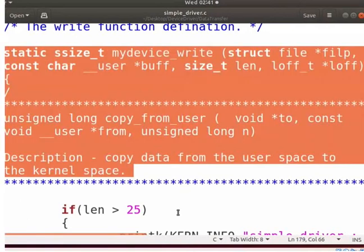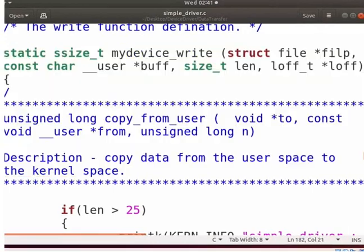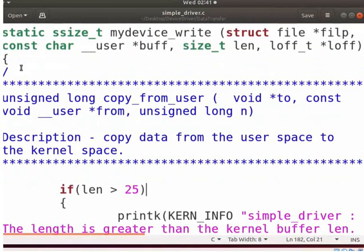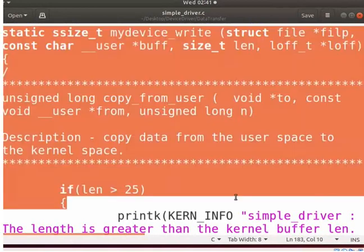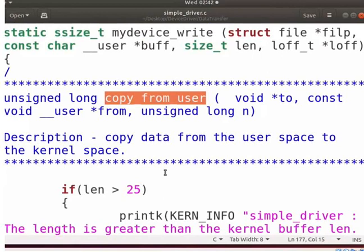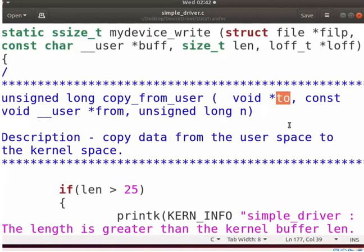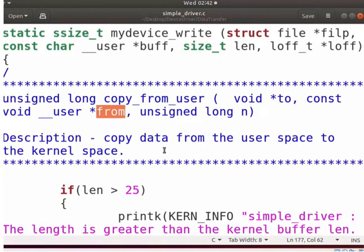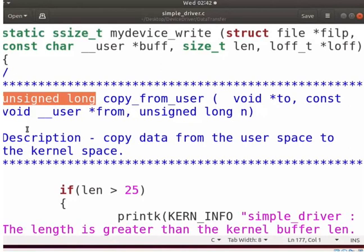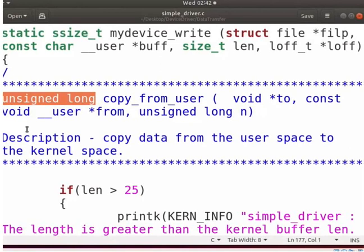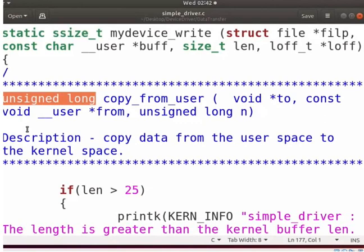I have defined the write function as shown here. Let us see the kernel specialized function to transfer the data. The copy_from_user function copies a block of data from user to the kernel space. 'To' specifies the destination address in the kernel space. 'From' specifies the source address in the user space. 'N' specifies the number of bytes to copy. On failure, it returns the number of bytes that could not be copied. It will return 0 on success.